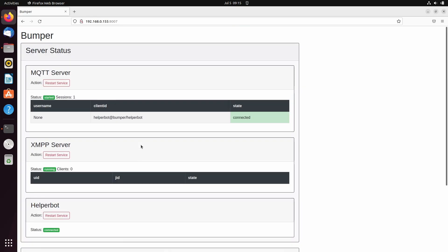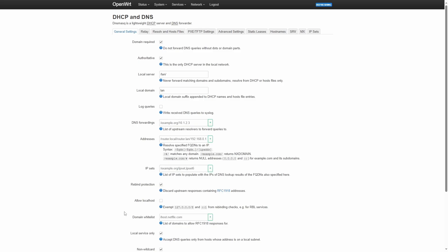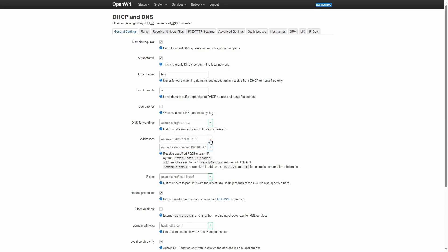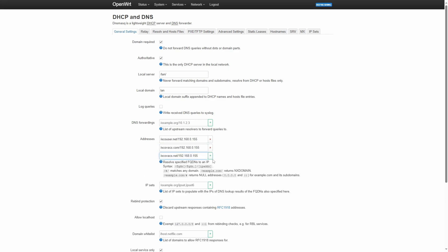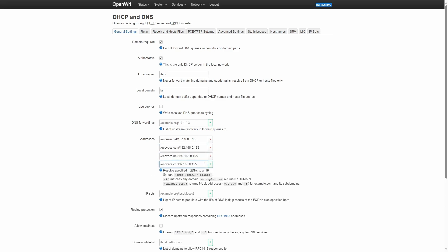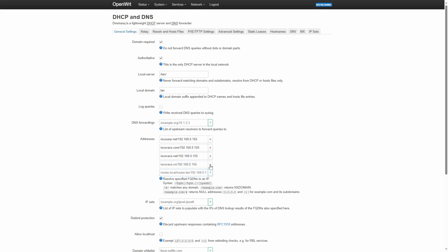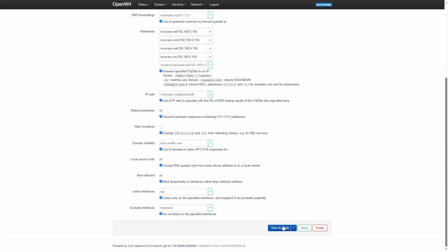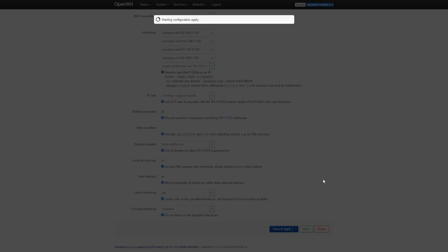As this is a new Bumper instance, there is no vacuum connected to it. Next step is to modify the configuration of our Wi-Fi router to reroute all Ecovacs server addresses to Bumper. I'm using OpenWrt on my router. The DHCP and DNS configuration UI can be used for rerouting. The four Ecovacs server addresses can be rerouted to the Linux machine IP address as seen on the screen. Now we will save the changes and reboot the router for the changes to take effect.